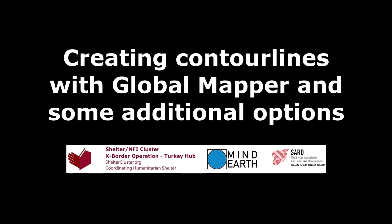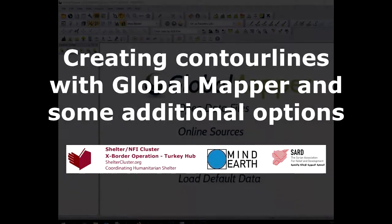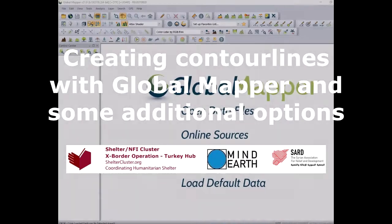Hello everyone. Today we are going to create a contour line with Global Mapper based on digital terrain model and we are also going to see several options within this program.